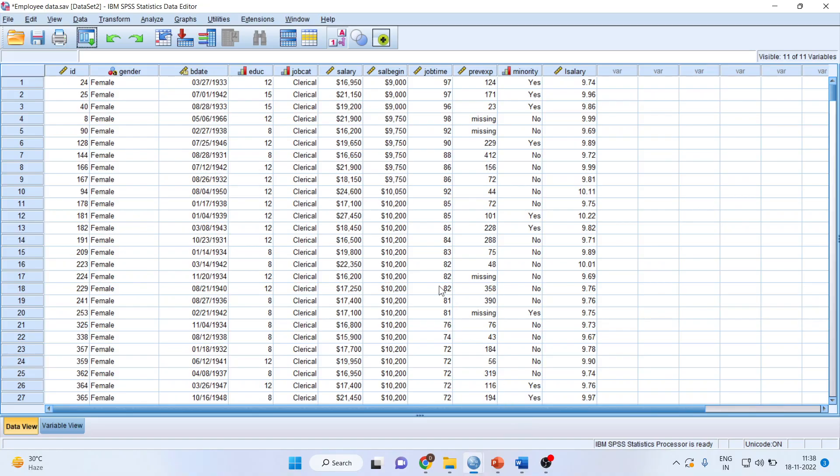I am going to use the employee data set which is available in the samples folder of SPSS. It will be available with you also.